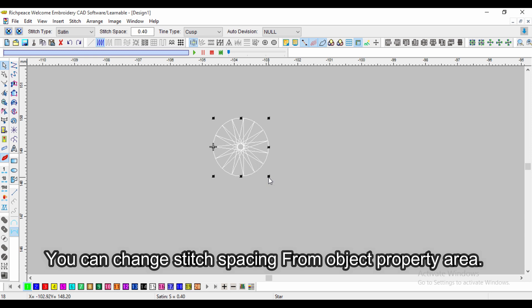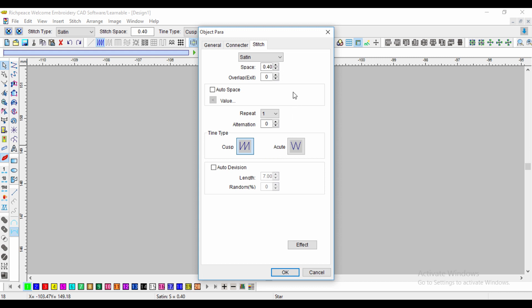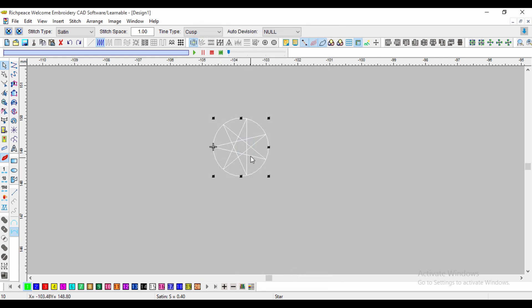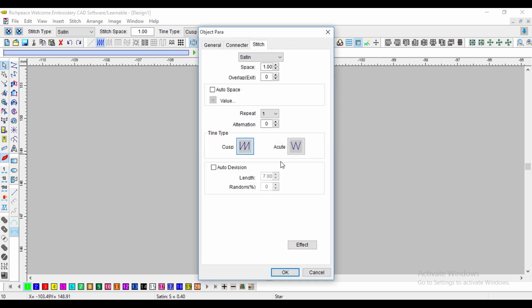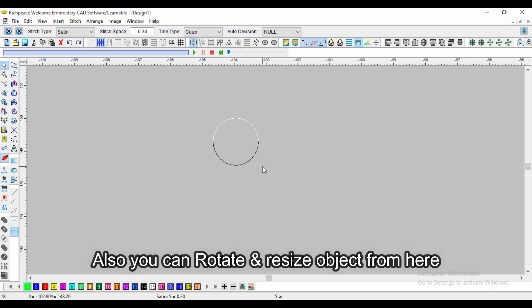You can change stitch spacing from the object property area. You can also rotate and resize the object from here.